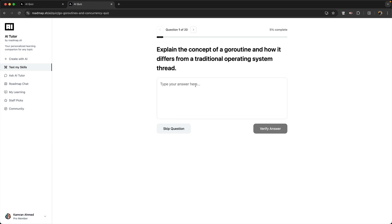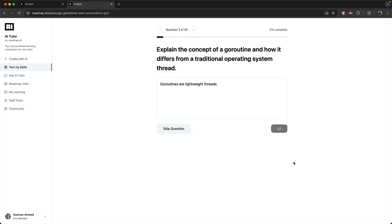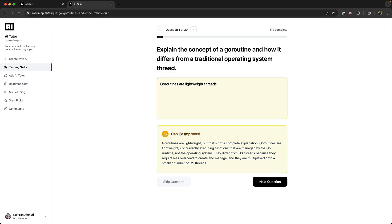Now in this case, AI will generate me a quiz like this. So you get a question and you get a text area for you to write your answer, and then based on your answer it will verify if you give it the correct answer, almost correct answer, or wrong answer. For example, what is Go routine? So I can just give it a small answer to see how it behaves. So, Go routines are lightweight threads. Verify answer. So it will say can be improved, and it gives the explanation for what the correct answer should be.